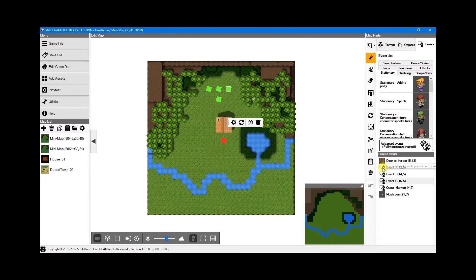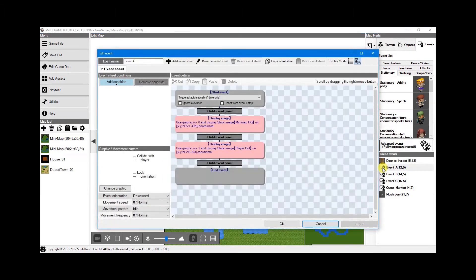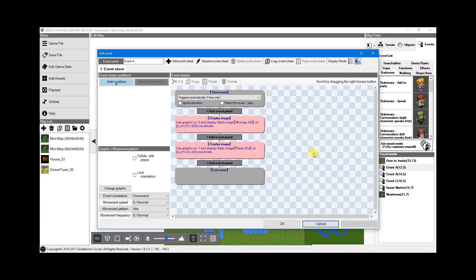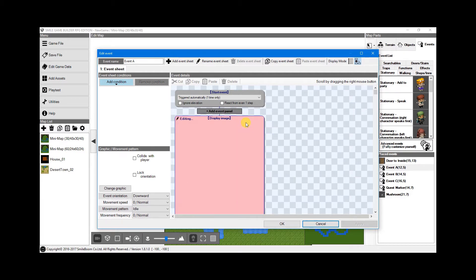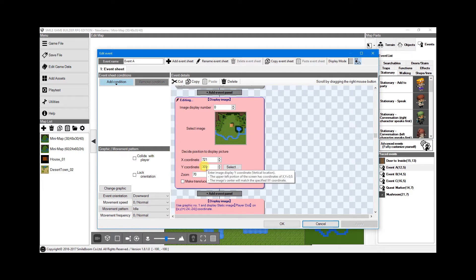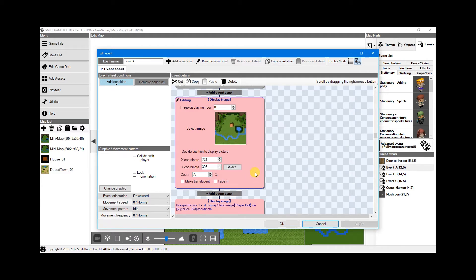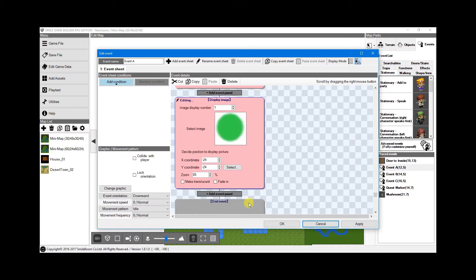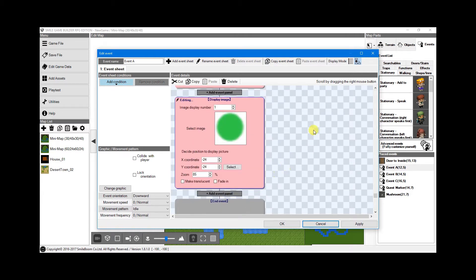Onto the events. Event A is for initializing the mini-map and the player marker, as well as their initial coordinates on screen. Graphics 0 is for the mini-map. I've used the coordinates 721 and 305 to place it at the bottom right of the screen. These coordinates are also the foundation for calculating the player marker in relation to the player, as you'll see in the next part. And Graphics 1 is for the player marker itself. I've set the XY coordinates at negative 24 each to place it just off screen for now.